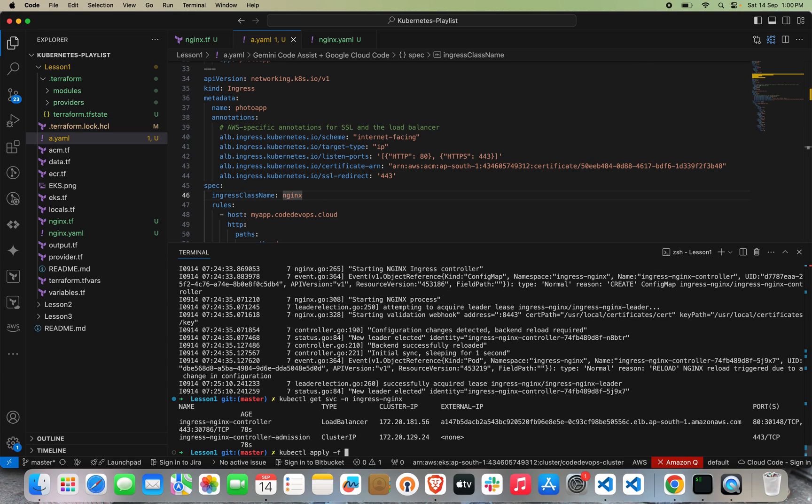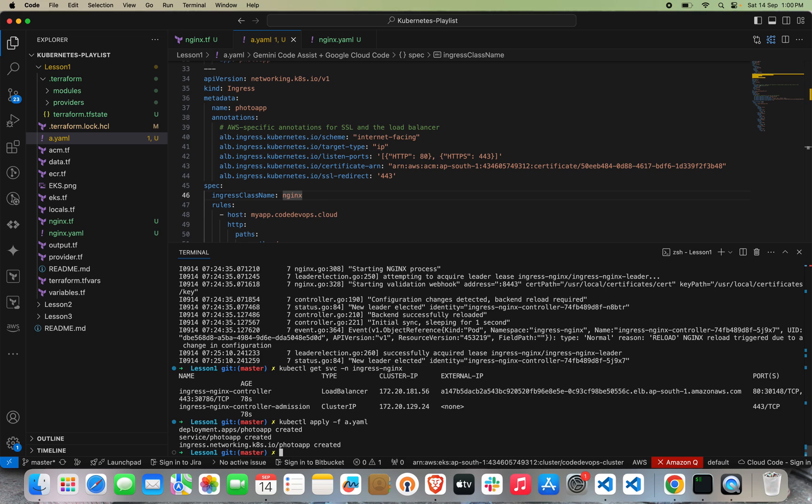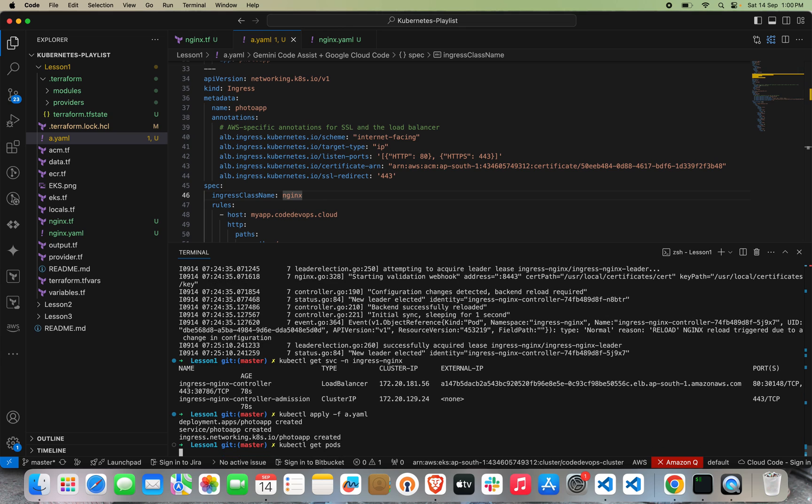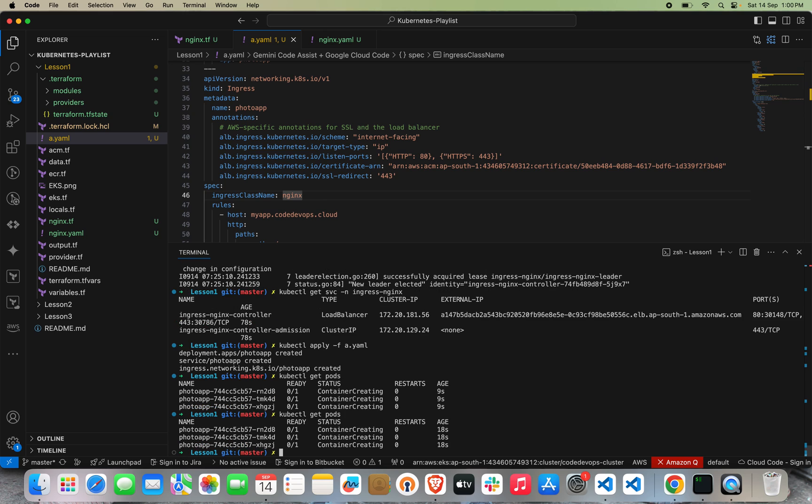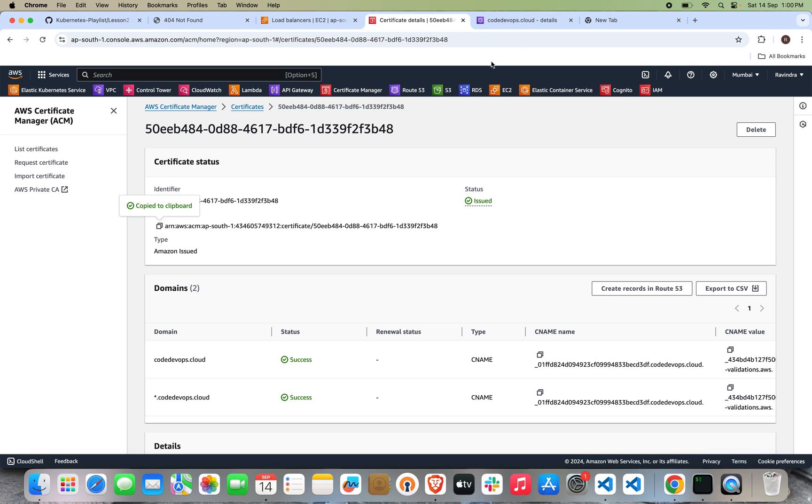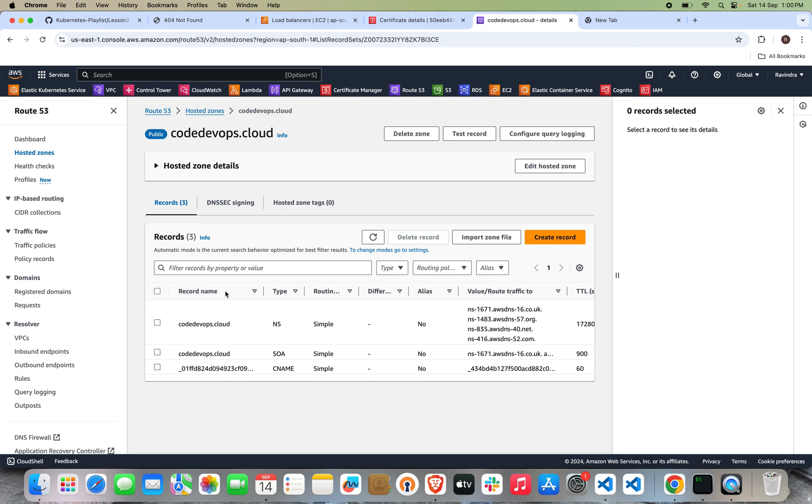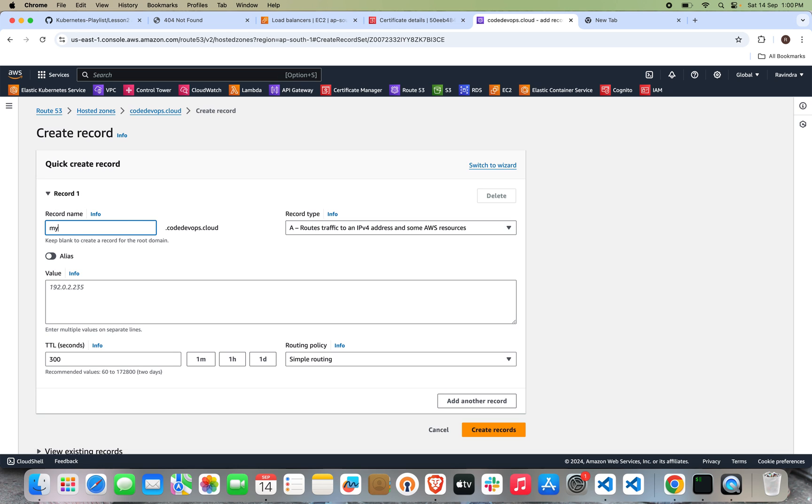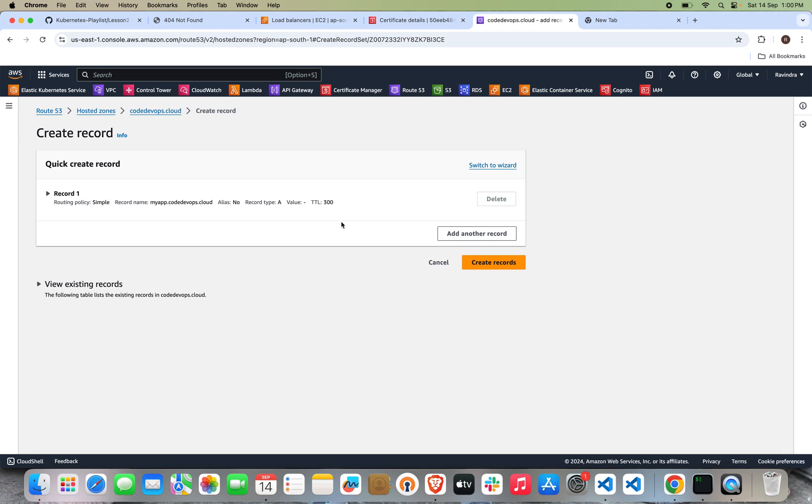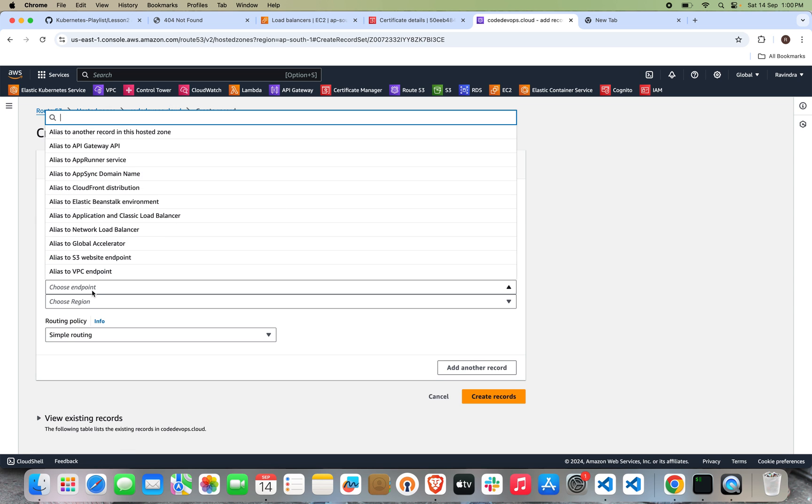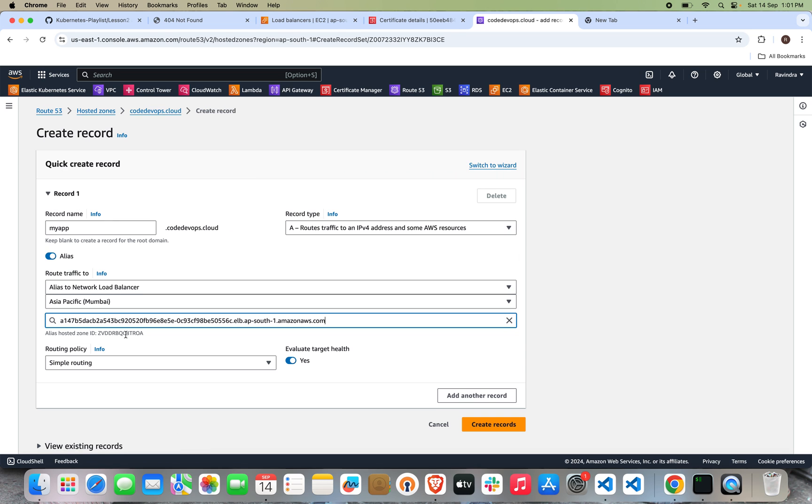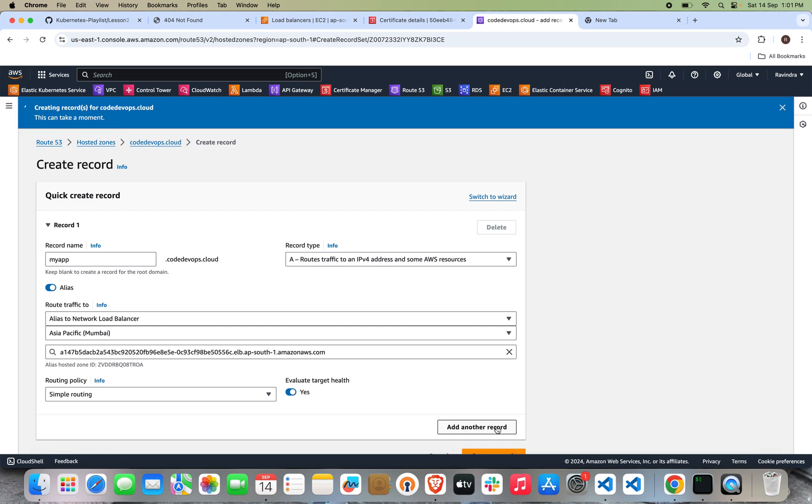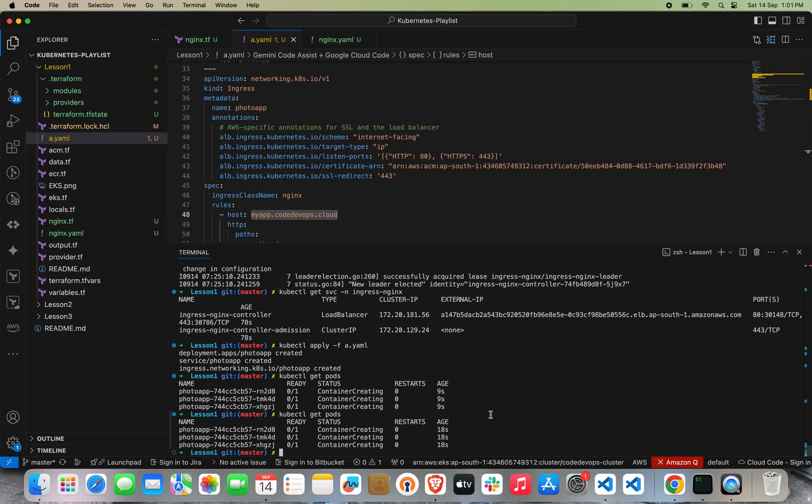We will see kubectl get pods. The container is still in creation mode. It will take a few seconds. Meanwhile, we will configure this hostname with our load balancer ARN in Route 53. Let's go to Route 53 and click create record. Let's create my app, create the alias for network load balancer, let's choose the region which is Mumbai, and choose the load balancer. Let's click on create record. Our record has been successfully created.